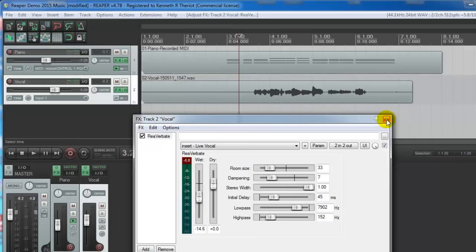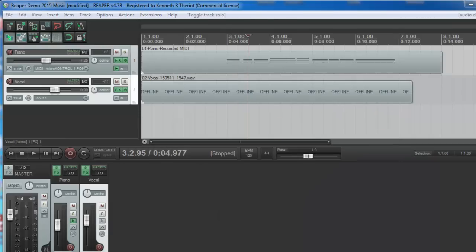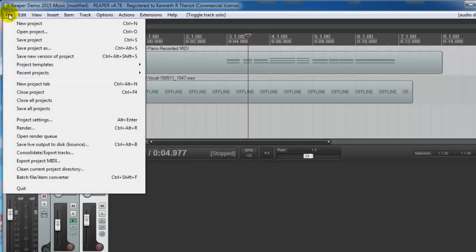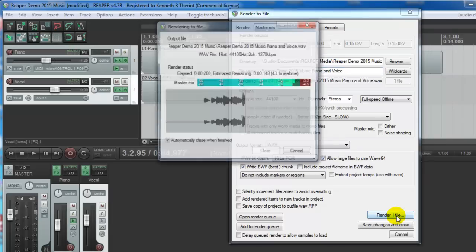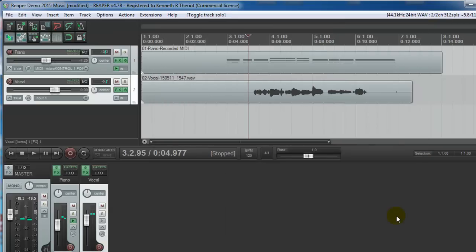So just click on the X. Once you're happy with the mix and the sound of the effects and everything, then let's just do like we did before. Go to File, and go to Render, and change the name to something you like. I'll just say Piano and Voice, and click Render One File.